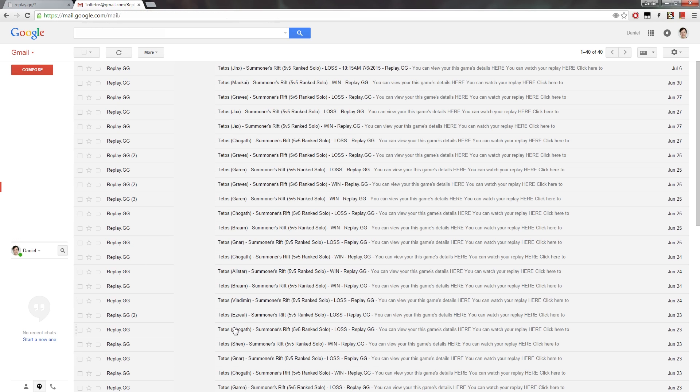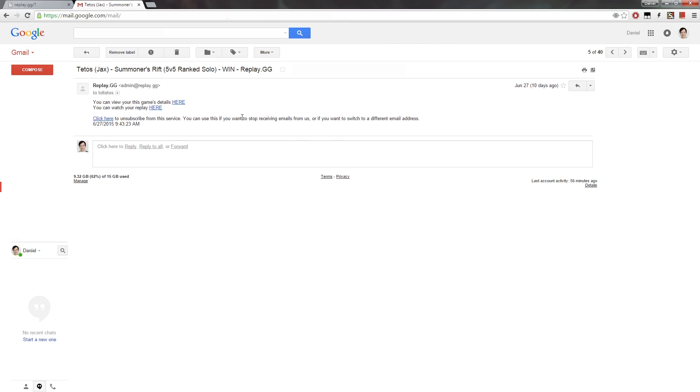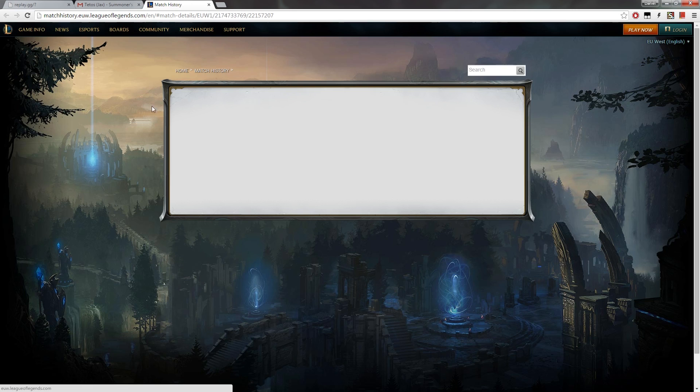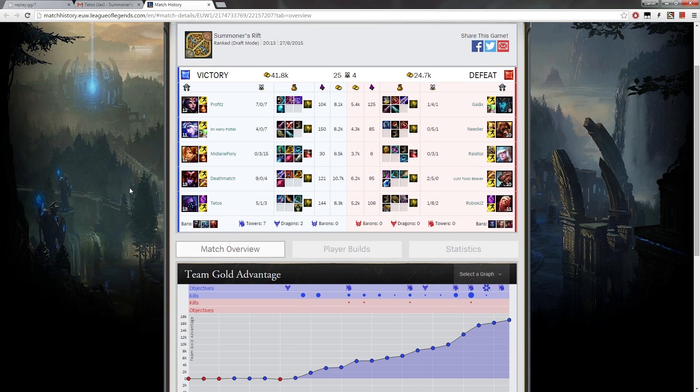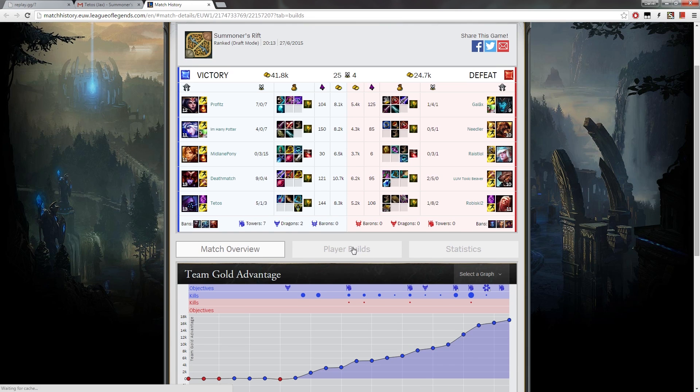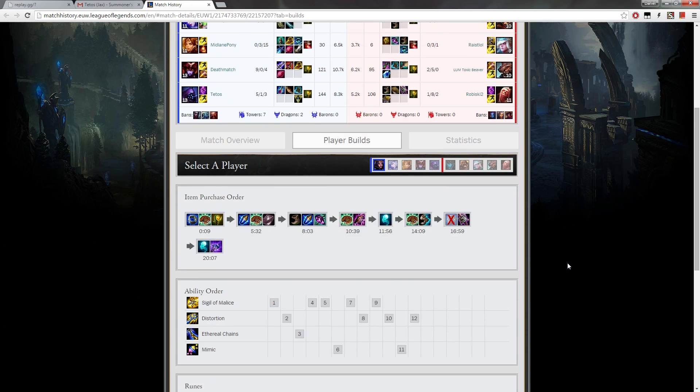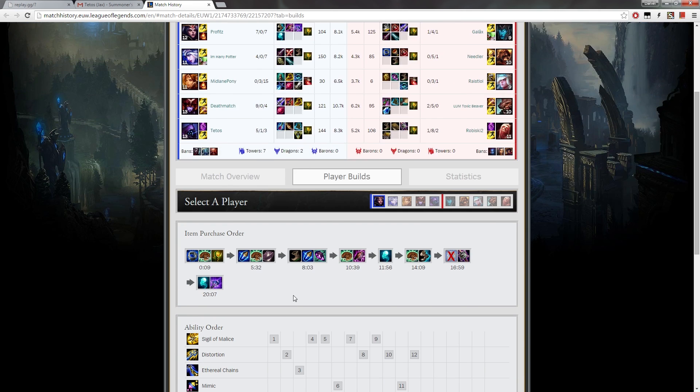So you can see when it was played, if it was a loss or a win, and the interesting thing is, once you open an email, you can either click on the link to the match history, which is the official match history, which is a nice feature, actually. So you can track what happened, what you've built and stuff like that, build order, etc.